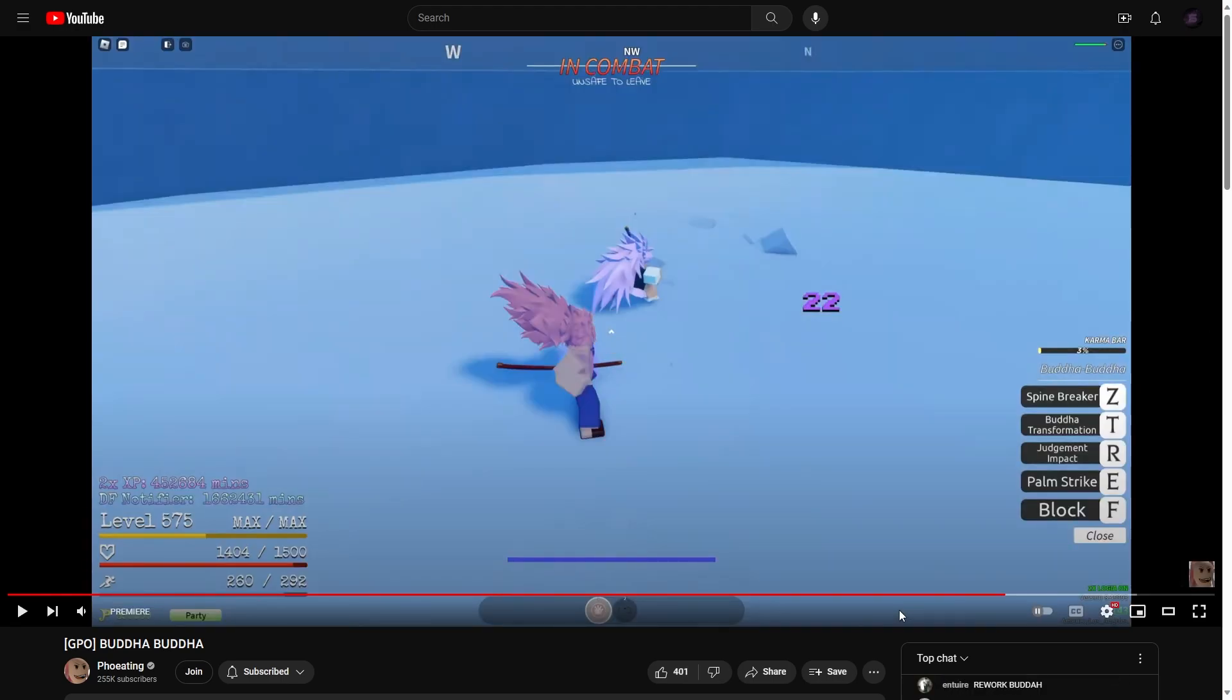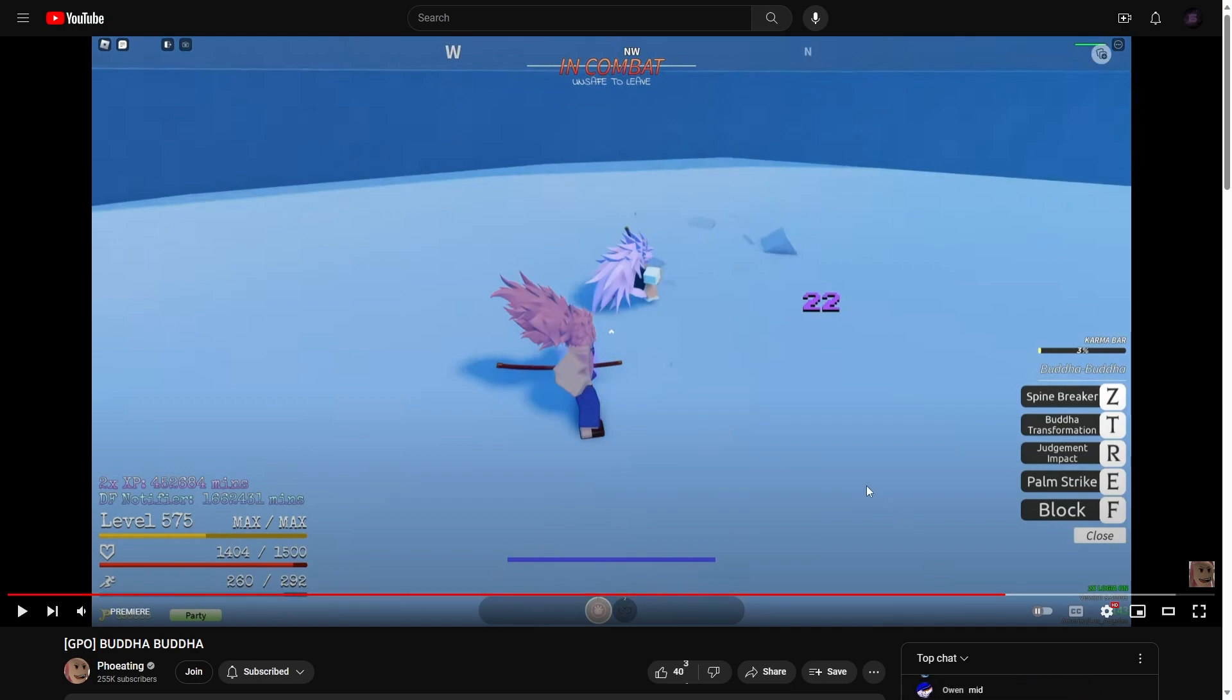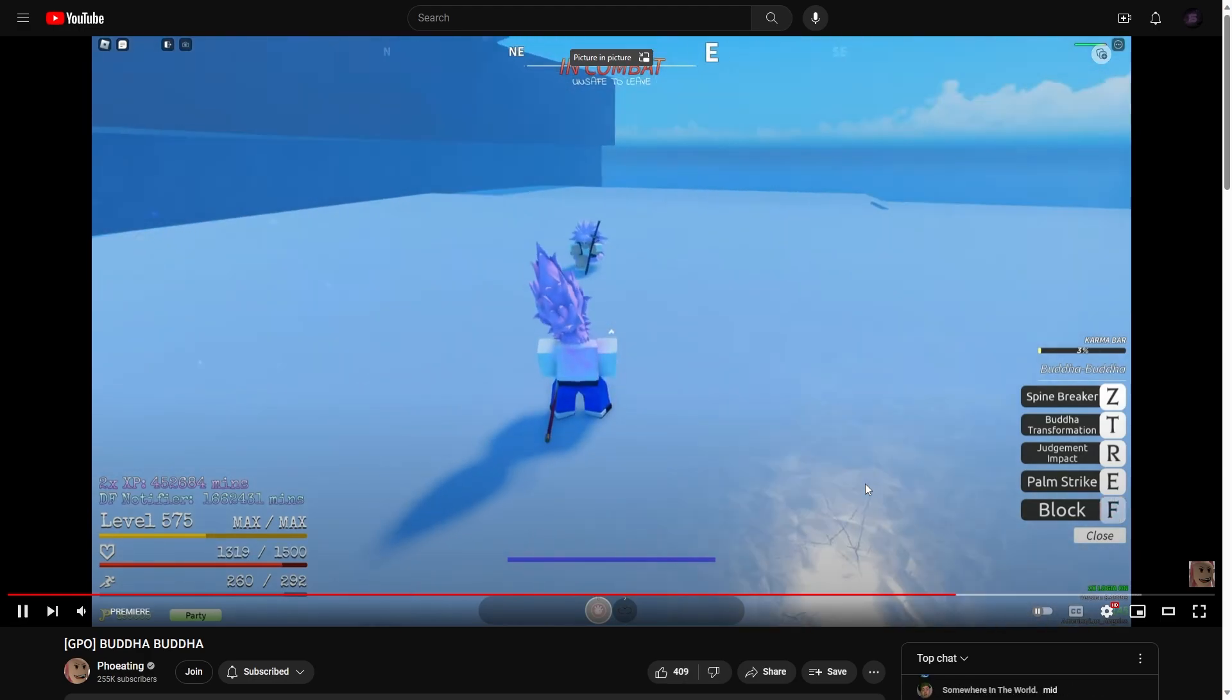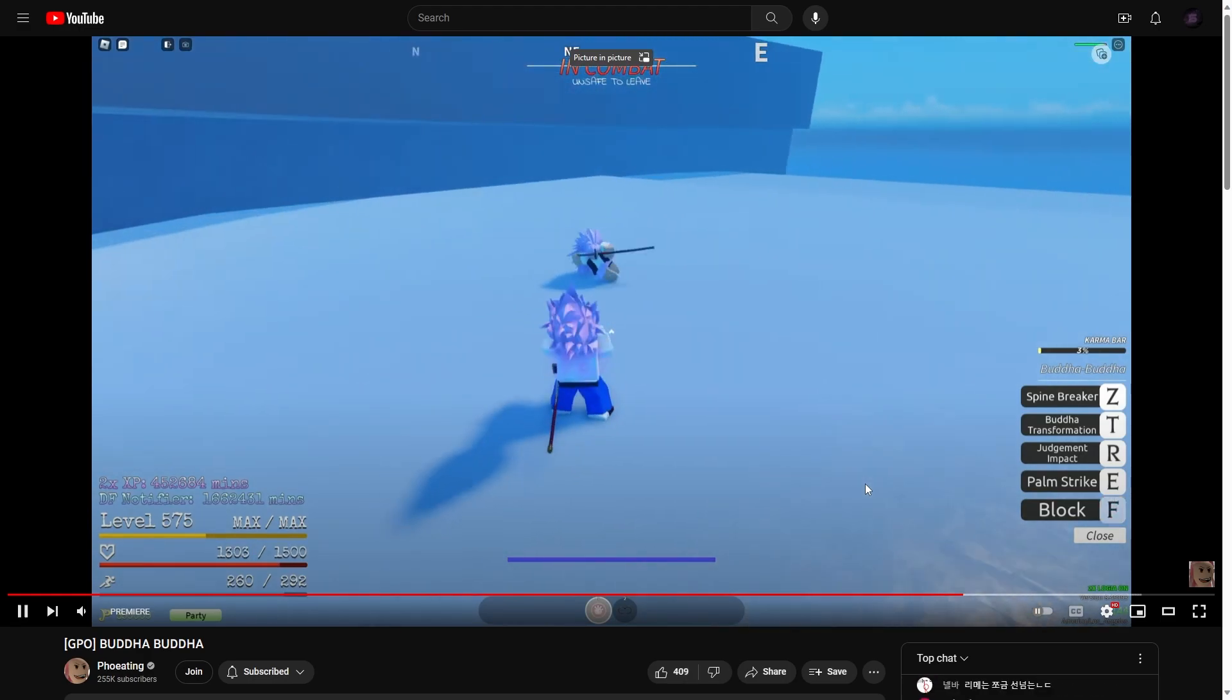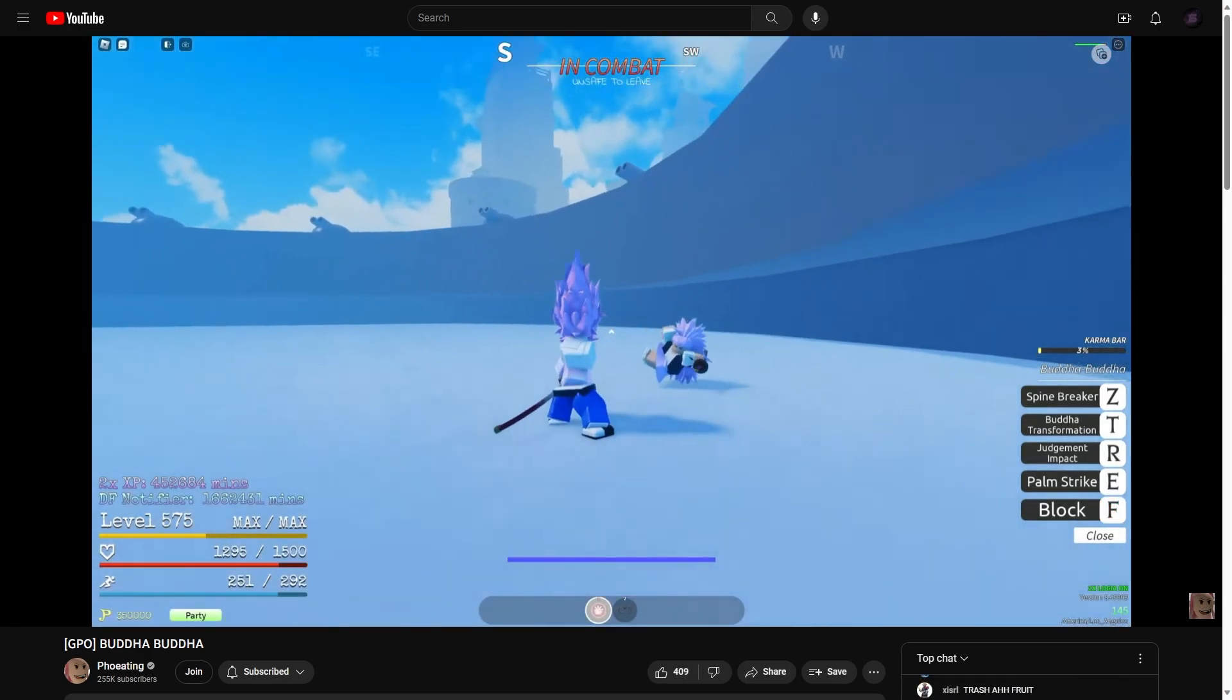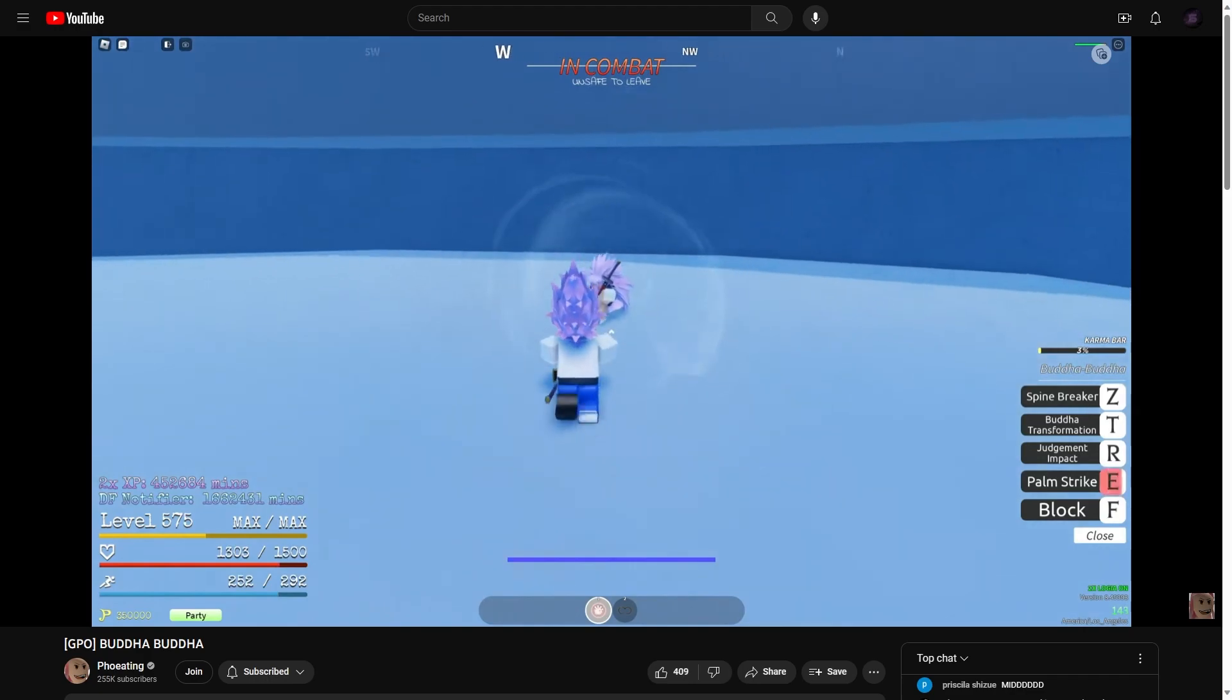So we got spine breaker. Okay, Buddha transformation. What is karma? I don't know. Judgment impact and palm strike. So it's not a lot of moves though, but you probably got like hella damage reduction. It's probably like venom.